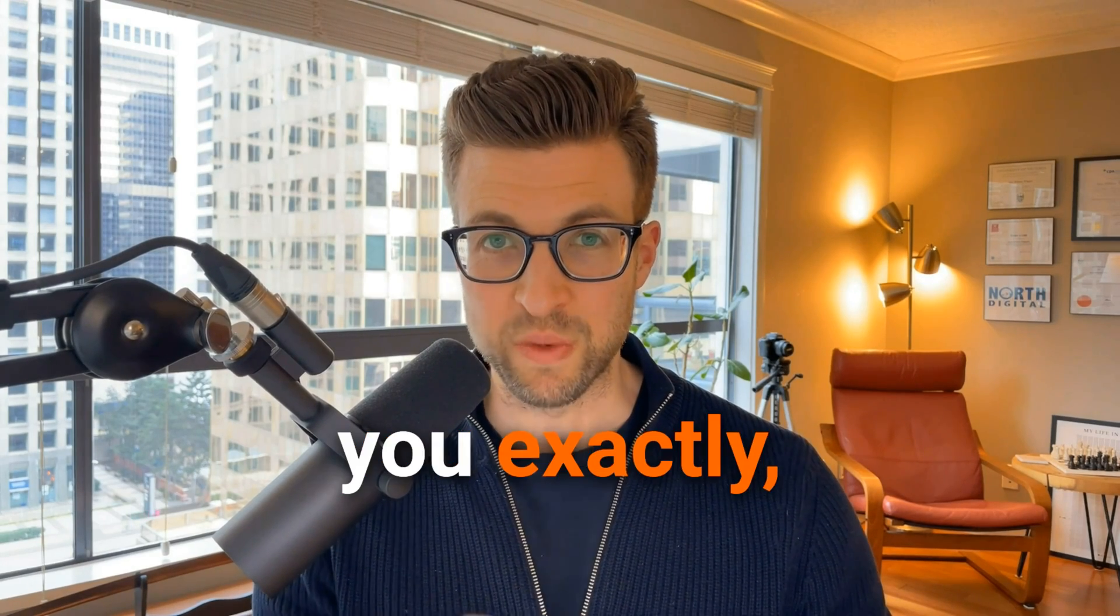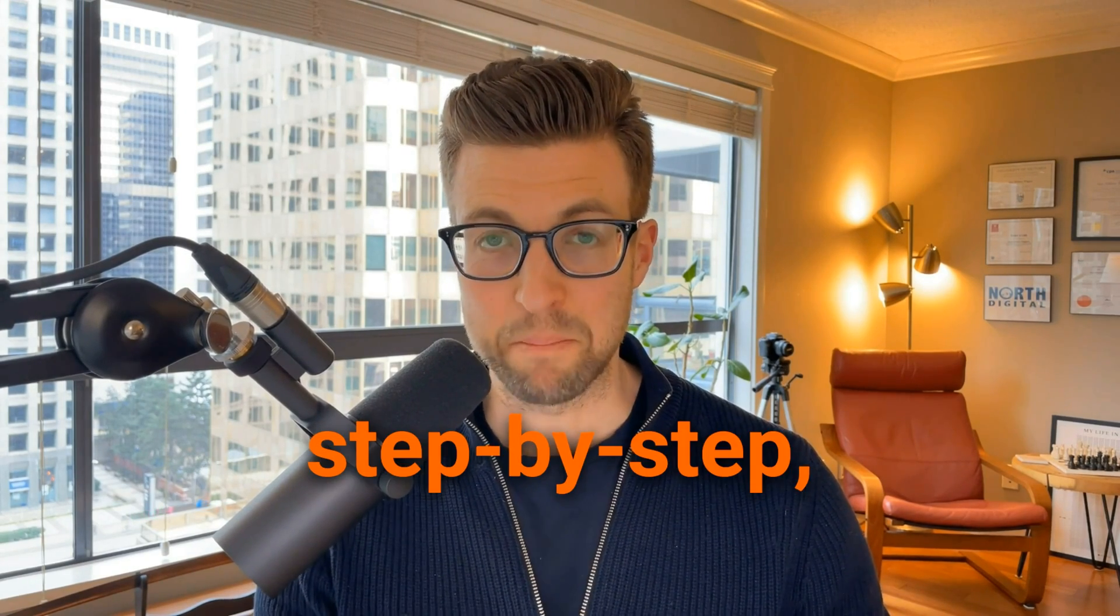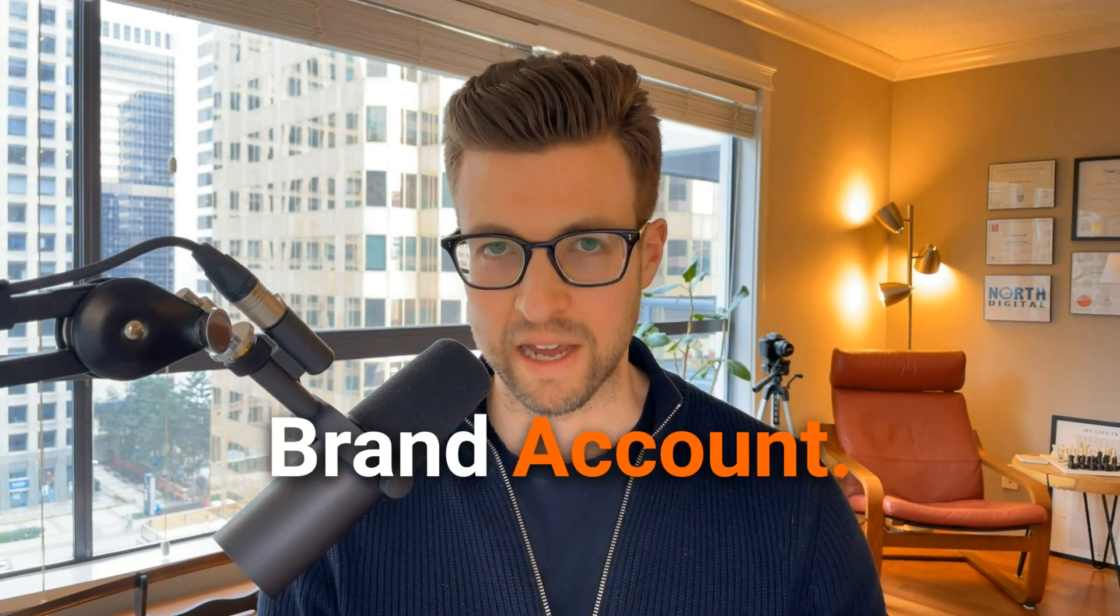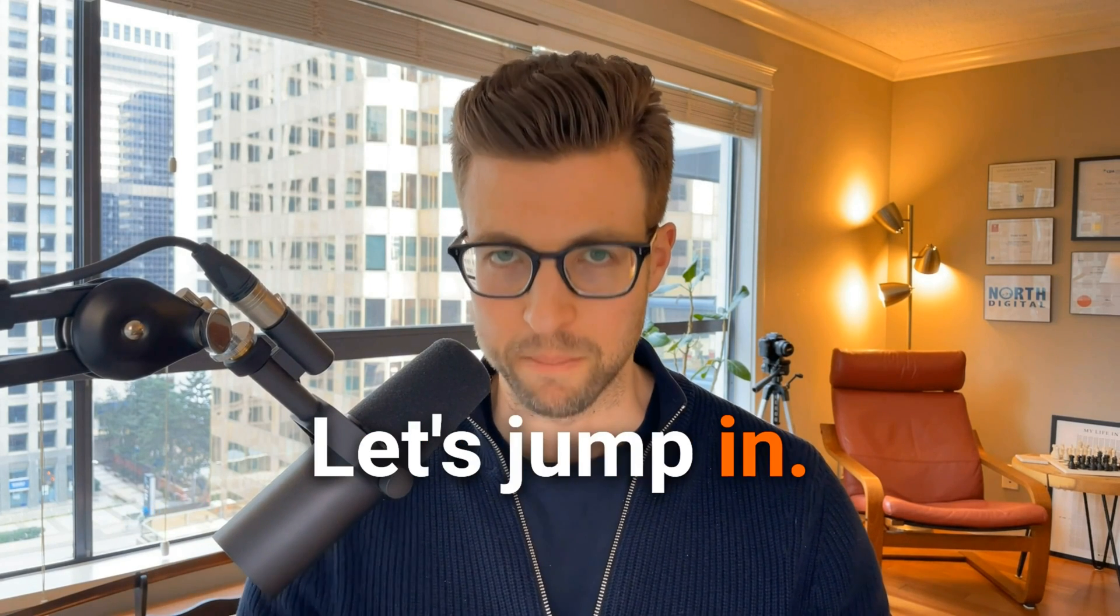In this video, I'm going to show you exactly step-by-step how to create a YouTube brand account. Let's jump in.